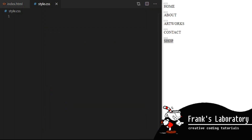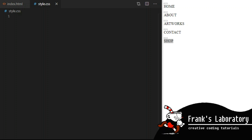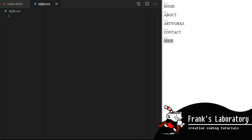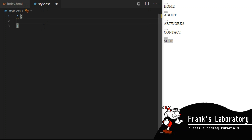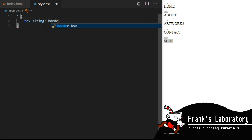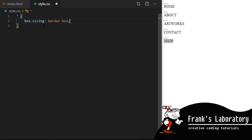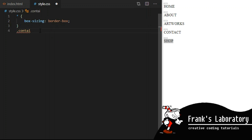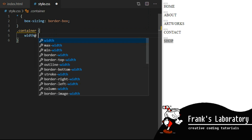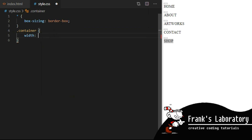In style.css I use the asterisk selector, which applies to all elements on the page, and I set box-sizing to border-box. This means that any border and padding will be included in the element's total width and height. The container will have a width of 200 pixels and a height of 270 pixels.